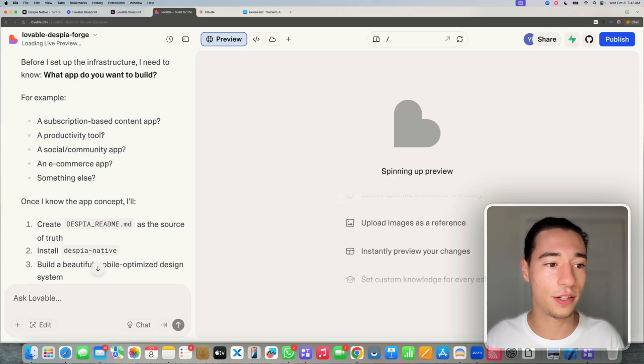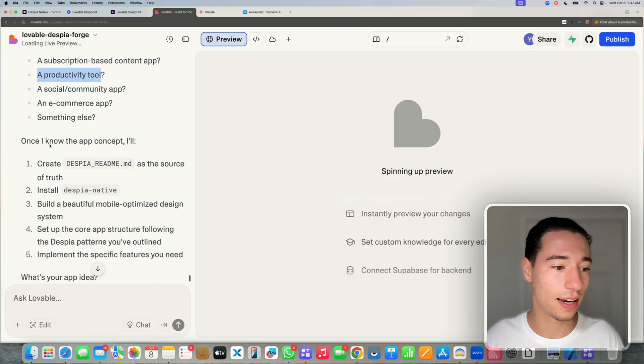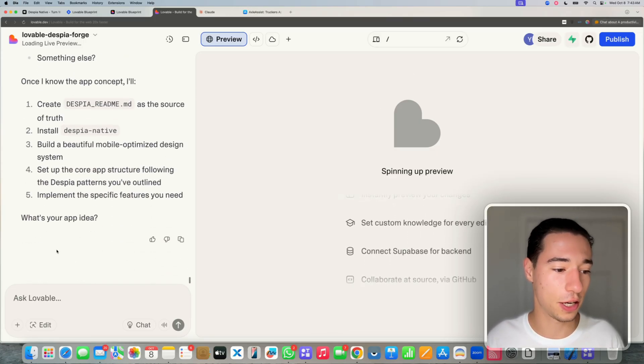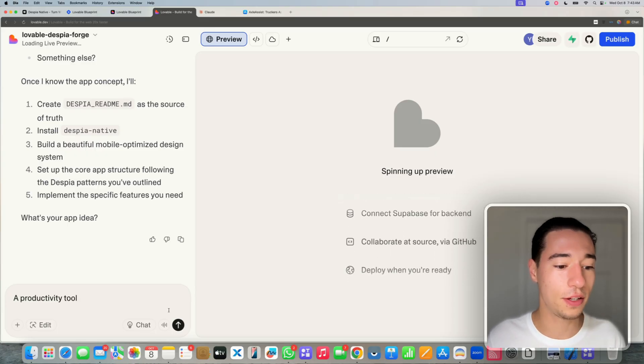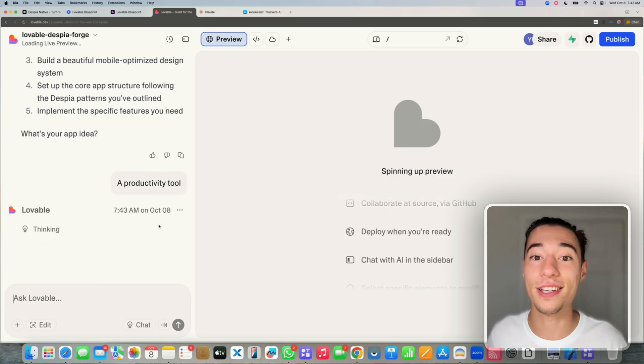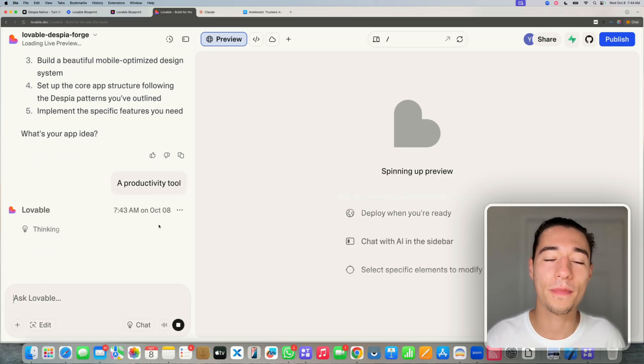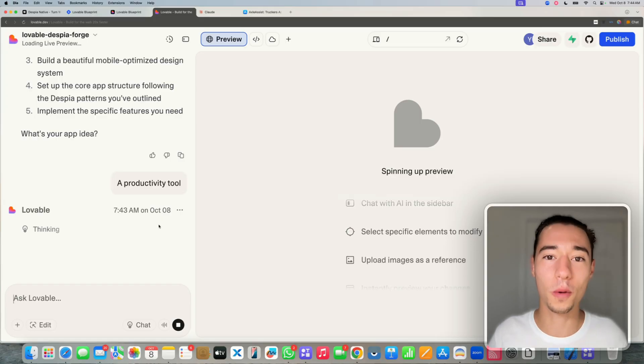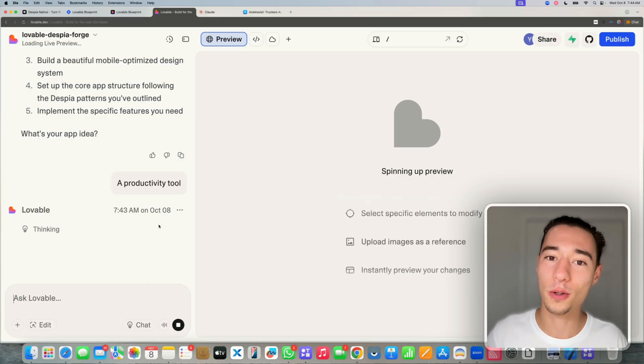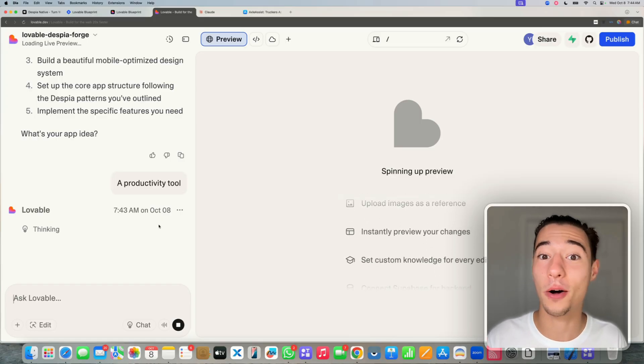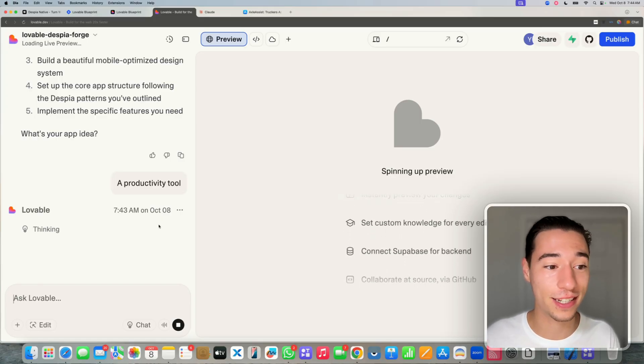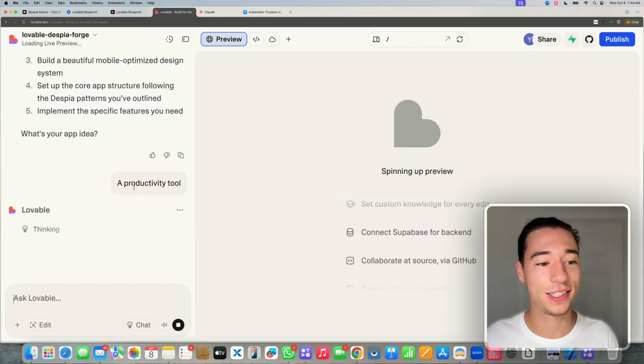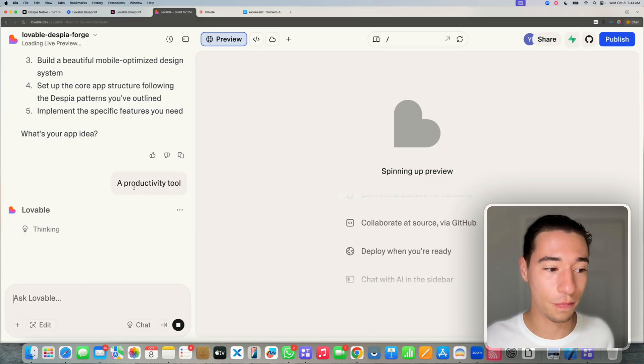So you can build anything in it. Let's do a productivity tool. I think that's going to be a nice application here. Let's build a productivity tool. And now I'm going to send this to Lovable. And now it has the whole framework, the whole blueprint, the whole architecture.